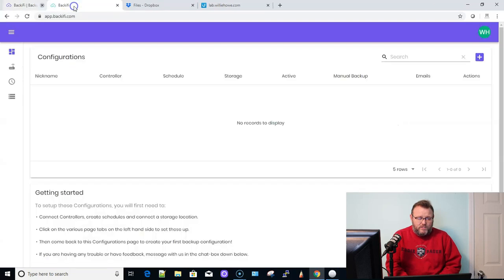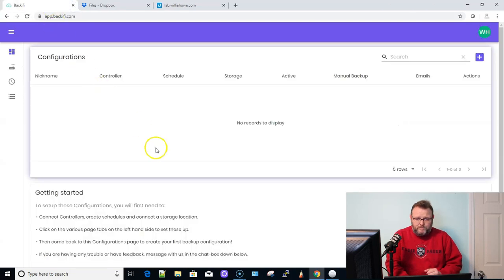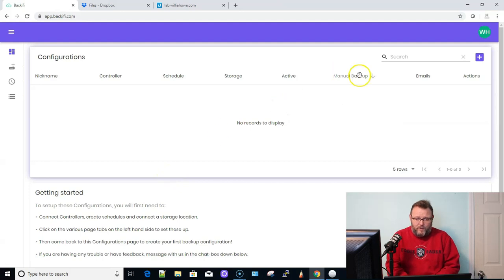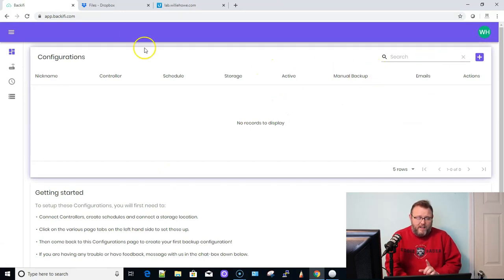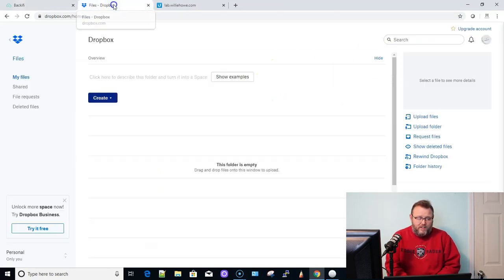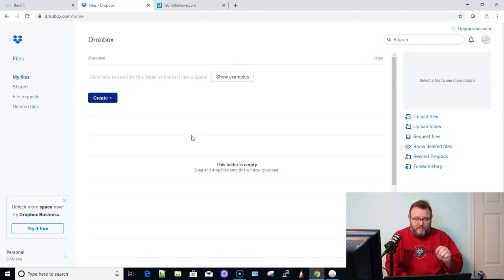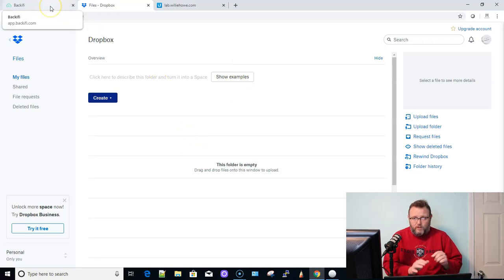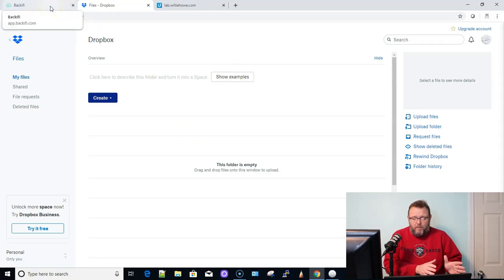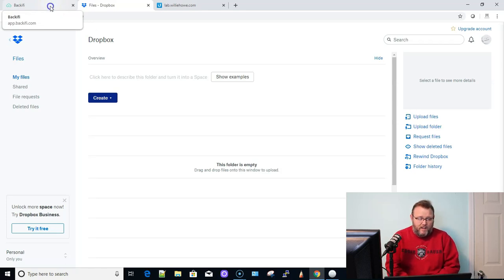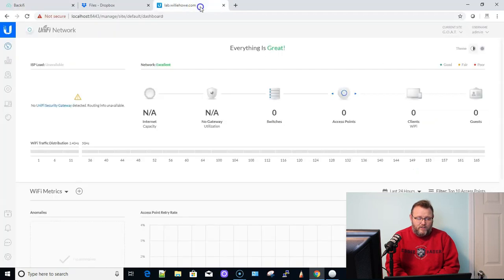And so once you sign up with your email address, you are going to have this console. And this is where we are going to do all the heavy lifting. Now, the other thing to note is I am signed into my Dropbox already. So I'm going to use Dropbox for this. I'm signed into Dropbox. I don't normally use Dropbox, but for this demonstration, I thought it'd be nice and easy because I have no files in there.